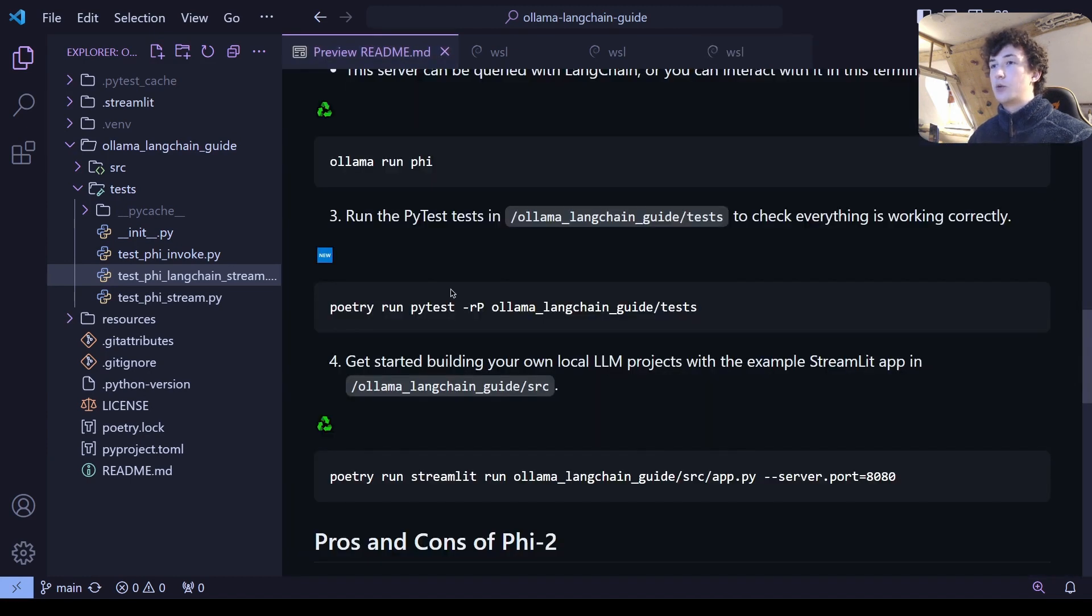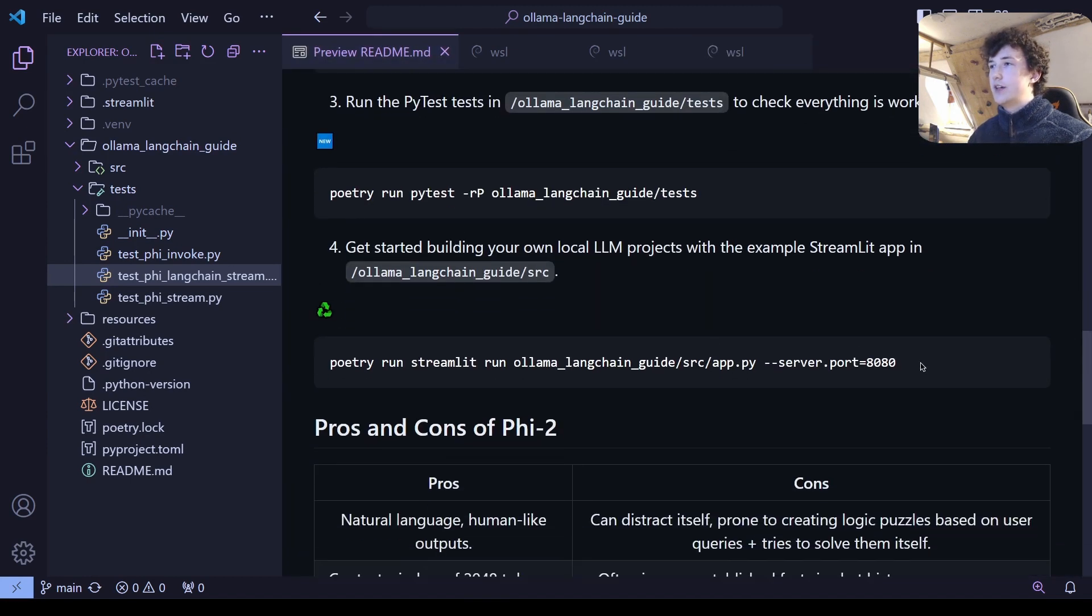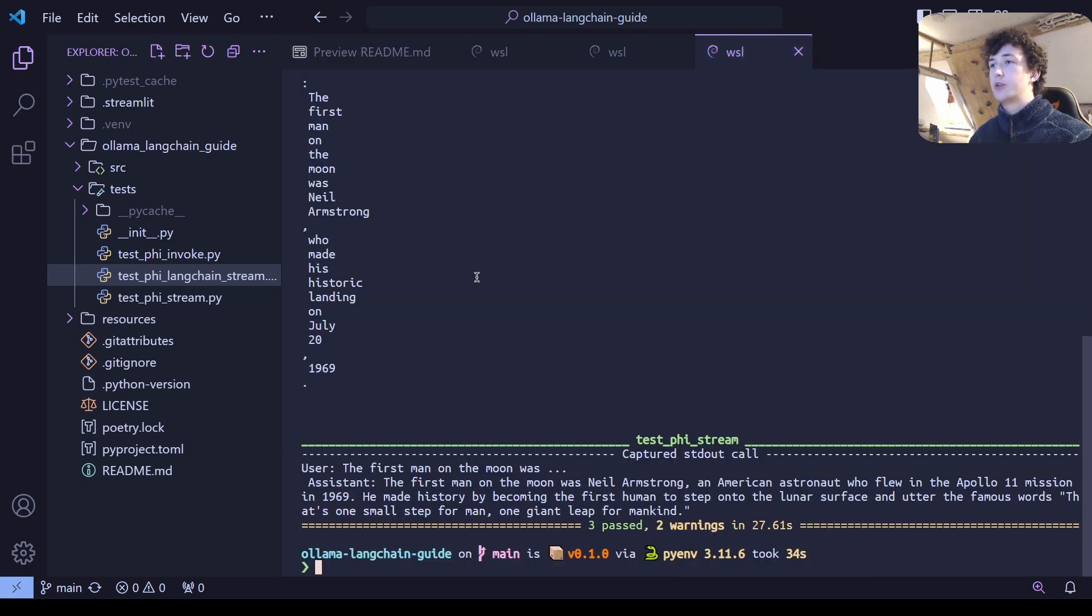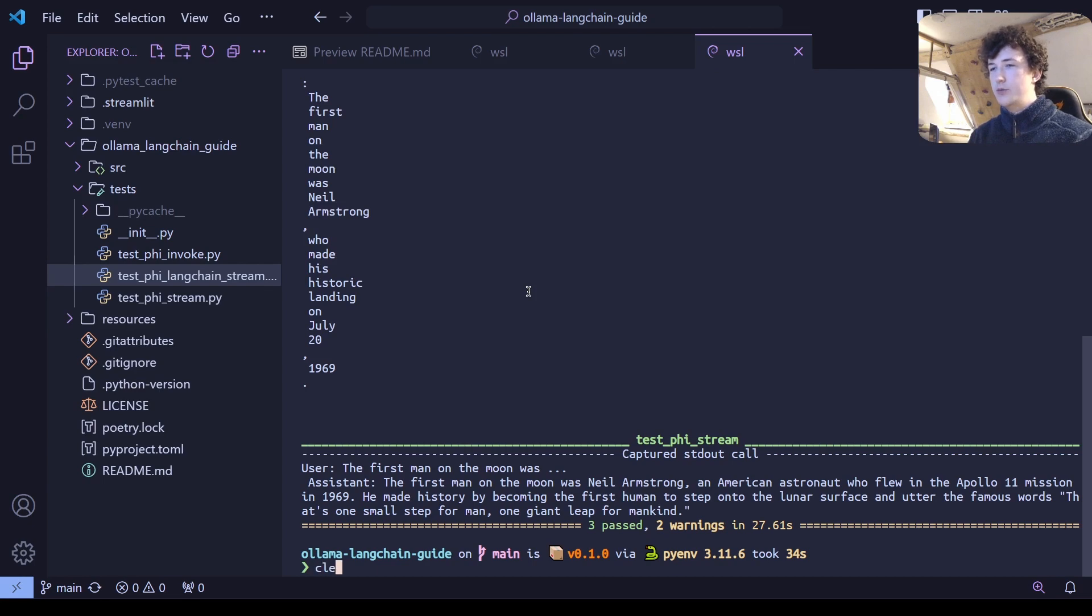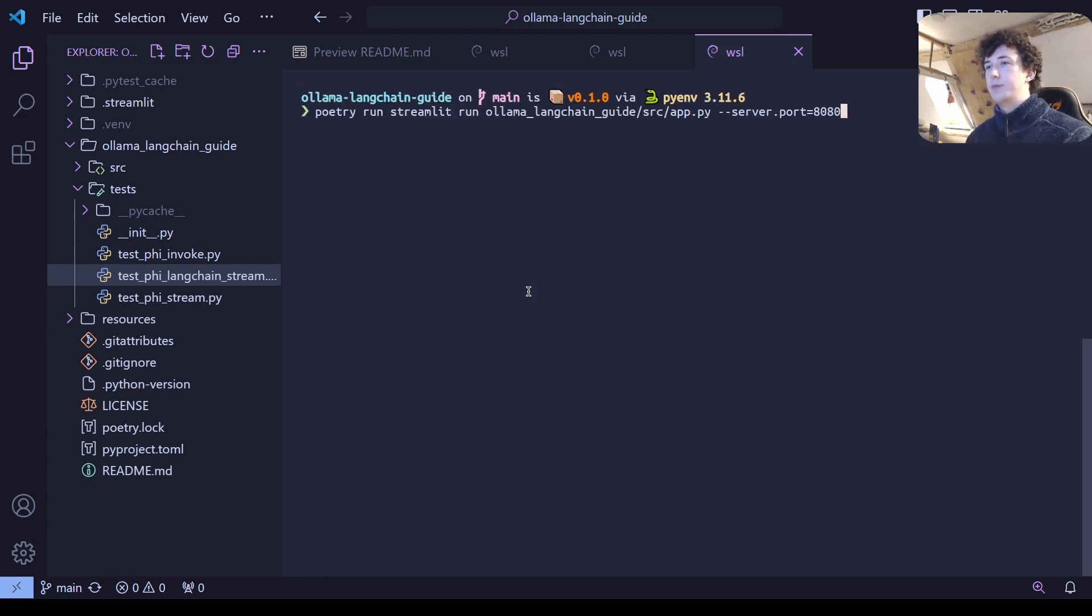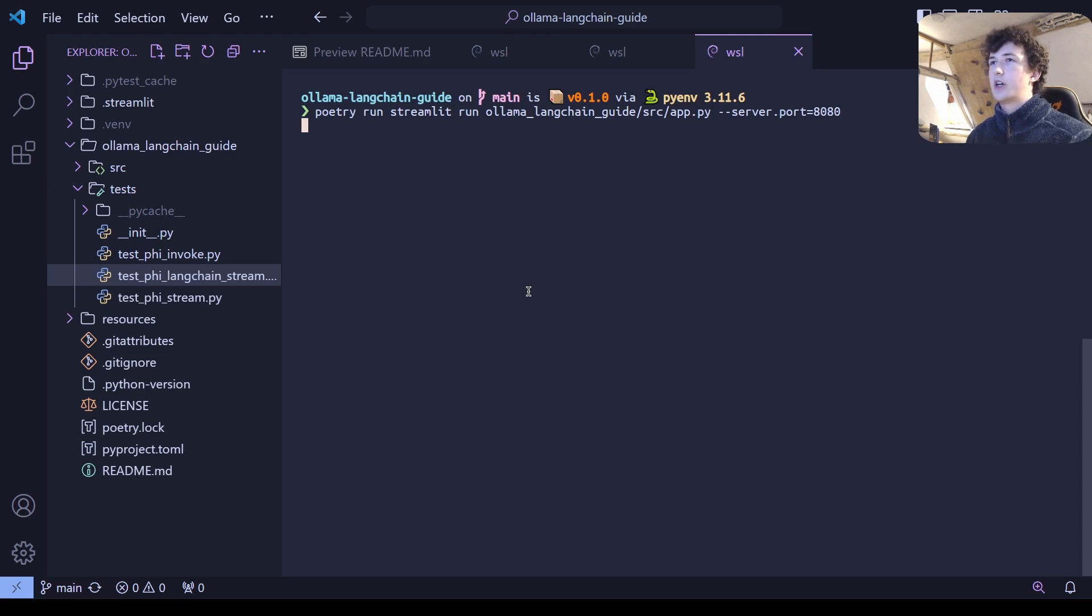The next thing we're going to want to do is copy this command, which is going to start up a streamlit server. And we're going to want to go back to our PyTest terminal, clear it, so then we can see this new output properly. And we're going to just want to start up this server.